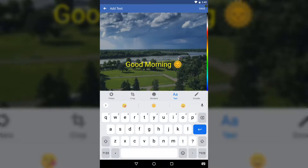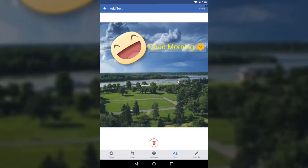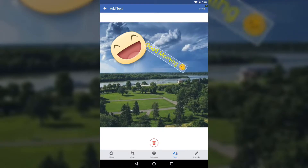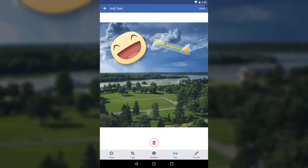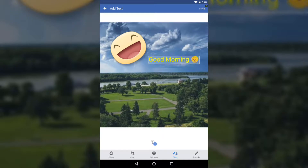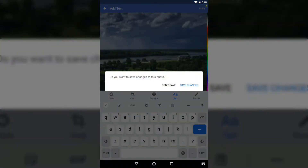Once you have the format you want, tap it down and you can move the text anywhere on the photo. You can rotate it with two fingers and zoom in or out. You can add as many text elements as you want, but I'll go back for now.